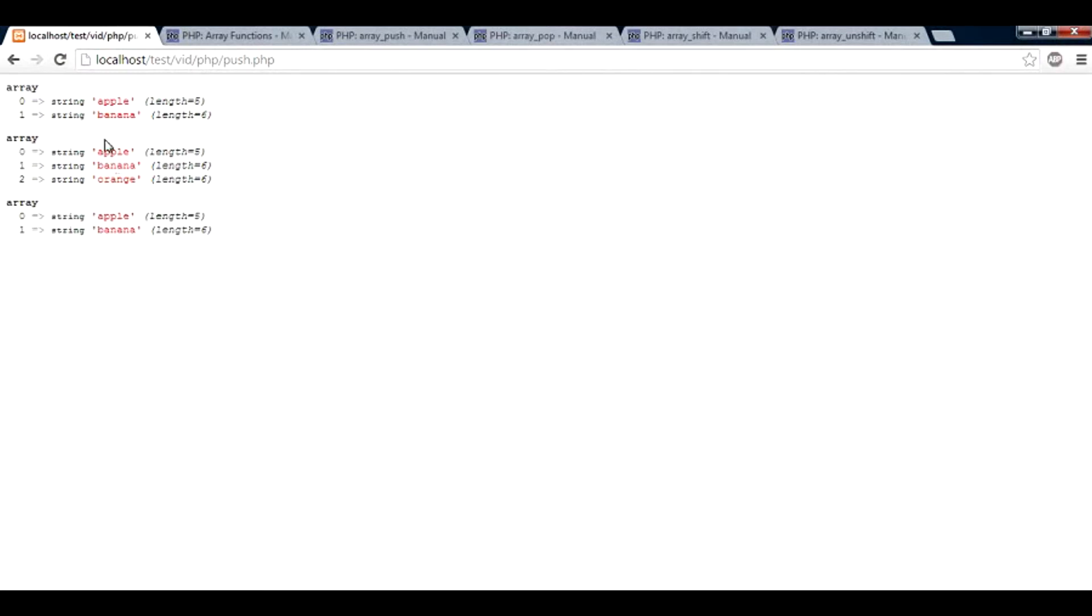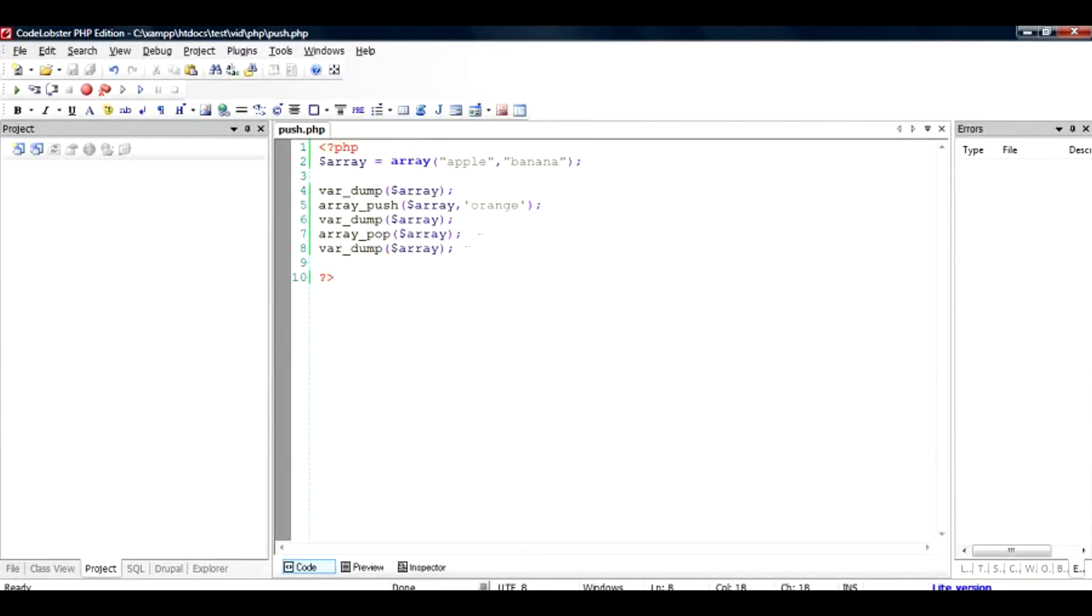So the orange is gone. So I pushed the orange into this array and then the pop popped it out again. This is very useful when you want to do certain kinds of operations on the array, but you want to add the items to the end of the array.